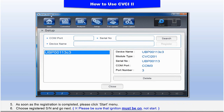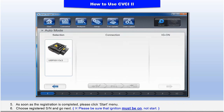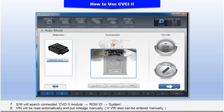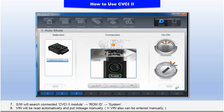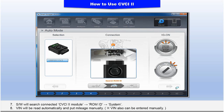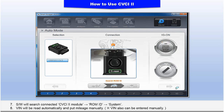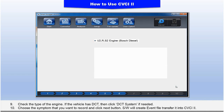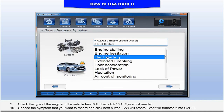6. Choose a registered serial number and go next. 7. The software will search for the connected CVCI 2 module, Roam ID, and system. 8. The Vehicle Identification Number will be read automatically, and you enter the mileage manually. 9. Check the type of engine. If the vehicle has DCT, click DCT system if needed. 10. Choose the symptom that you want to record and click the Next button.